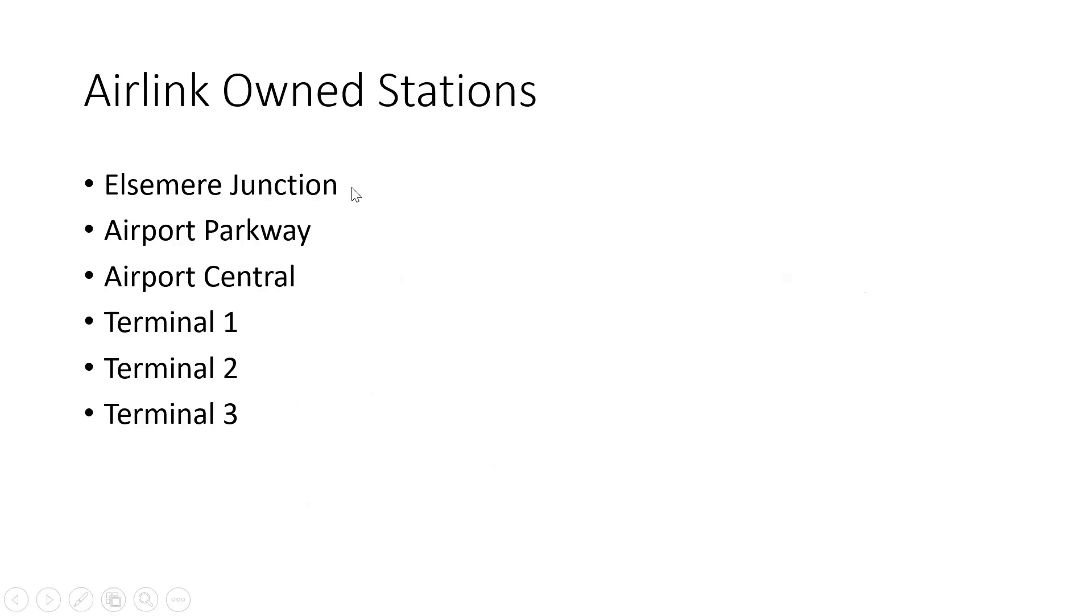I thought Ellesmere Junction was the only Airlink station owned outside of the Airlink area. But if you know any more, just comment in the discussion and I will take a look.